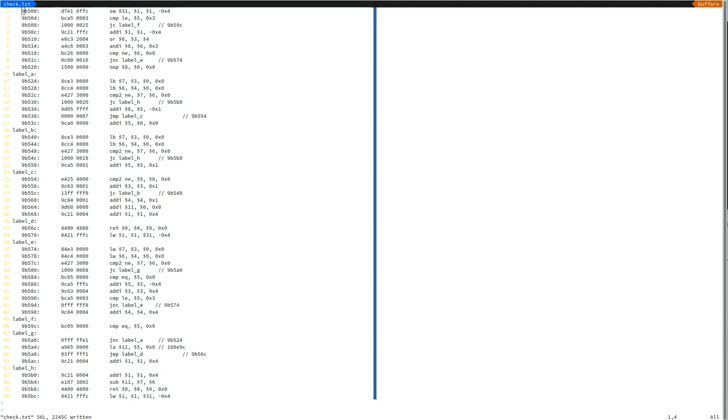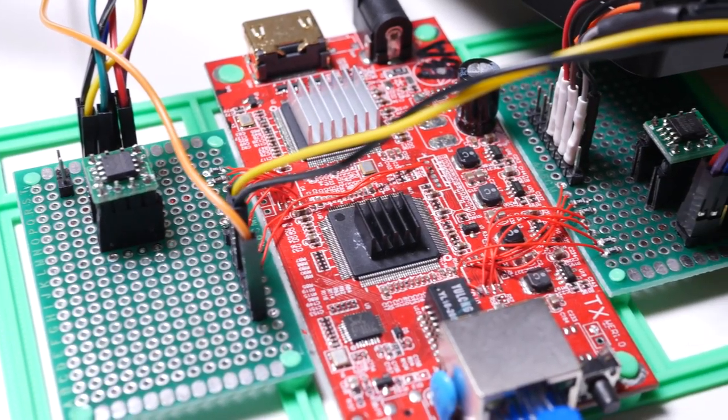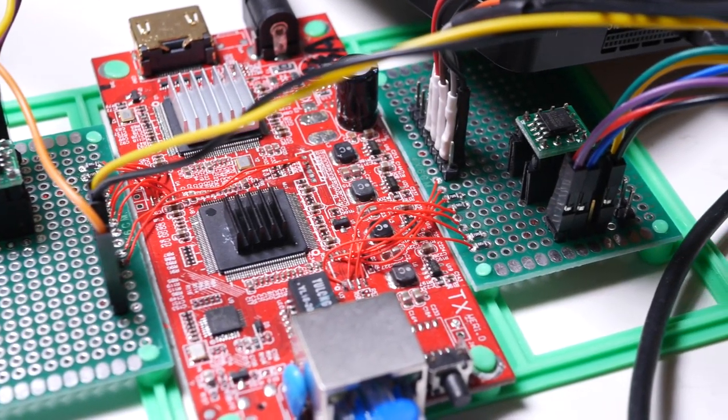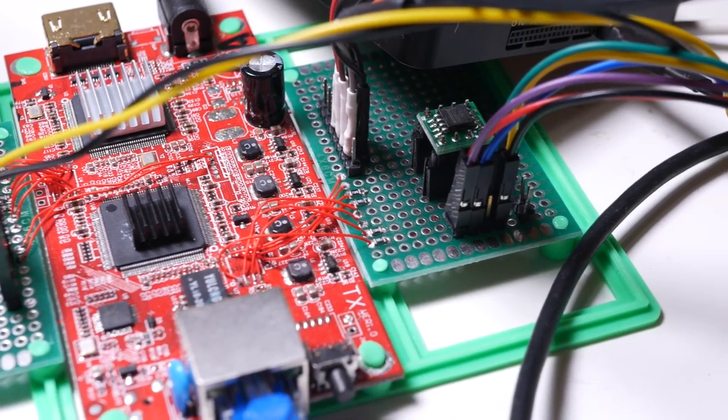And unfortunately, it doesn't look like any checksum algorithm is implemented in this code. As far as I can tell, it's just an implementation of memcmp. So rather than checking the flash chip has been written correctly with a checksum, it's just doing a verbatim comparison of the image when read back with the version in the firmware upgrade package. So we're going to have to look a little bit further to find our checksum algorithm.